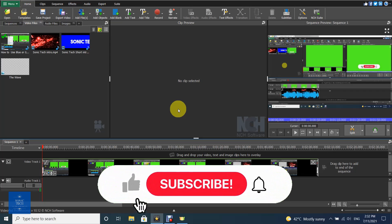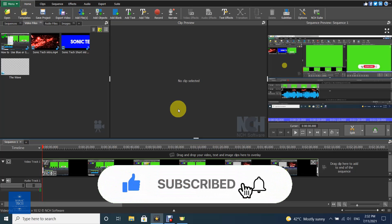Welcome to VideoPad tutorial on Sonic Tech, the self-learners club. How to add text to your video. Choose add title or add text from the toolbar.